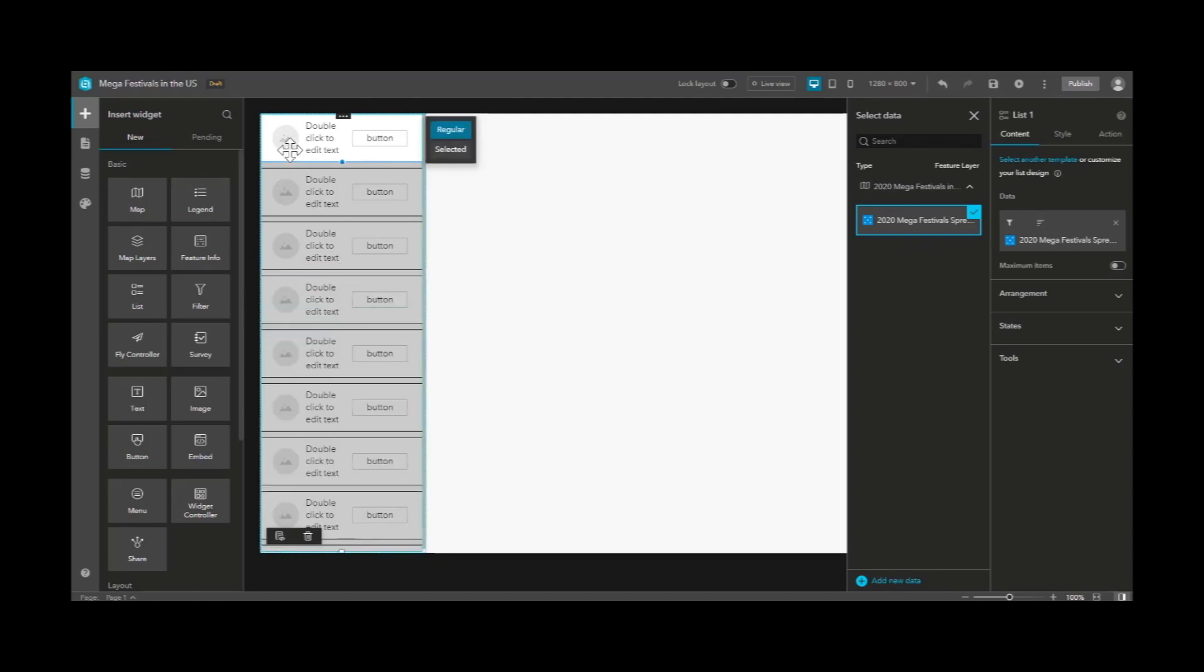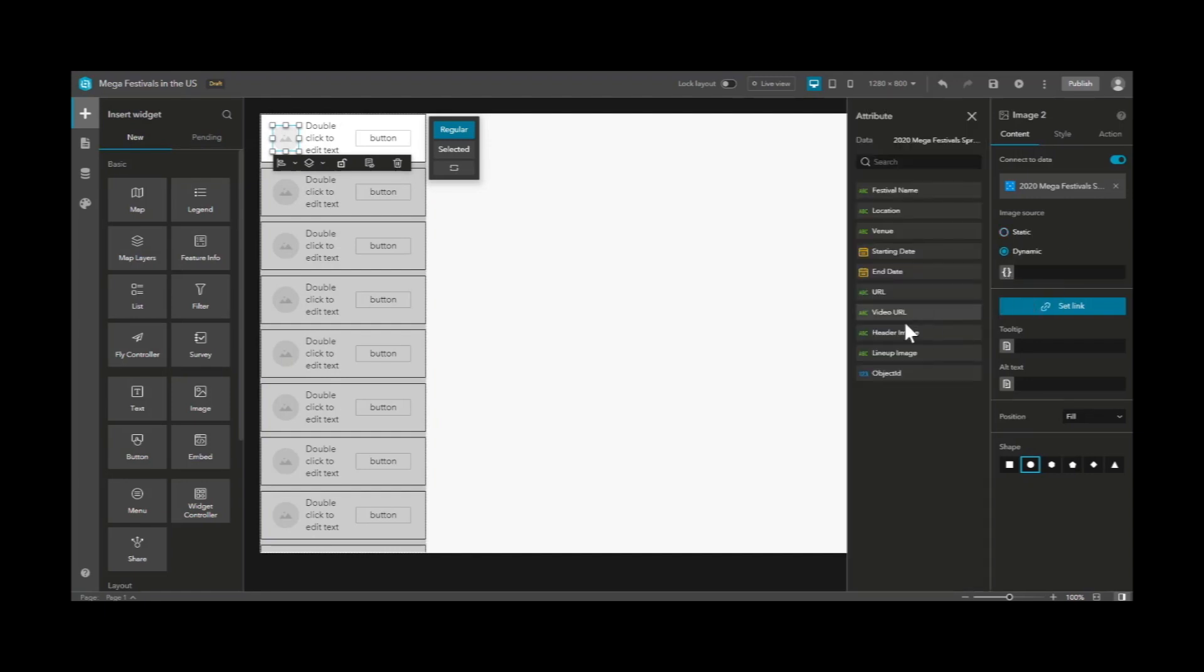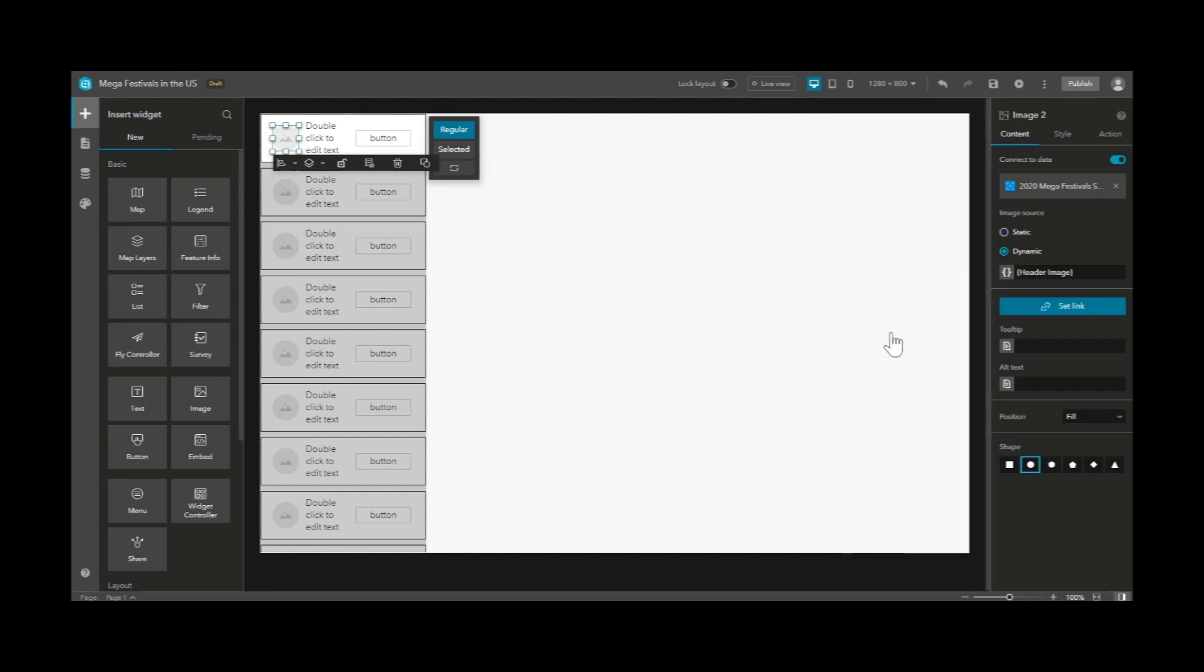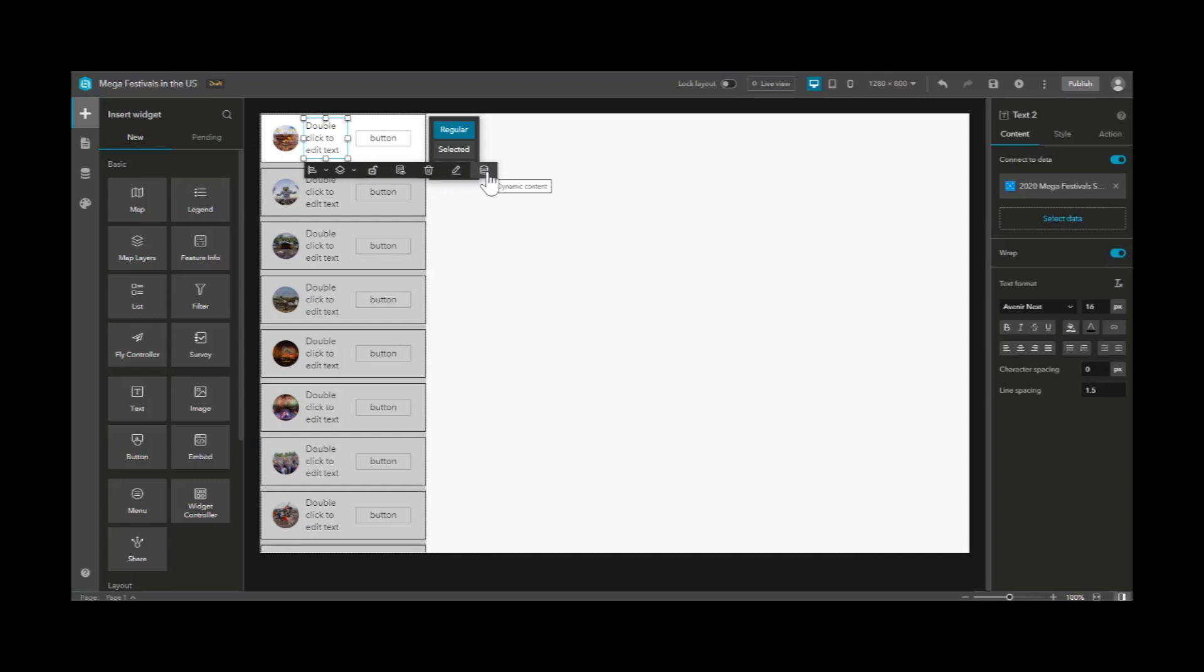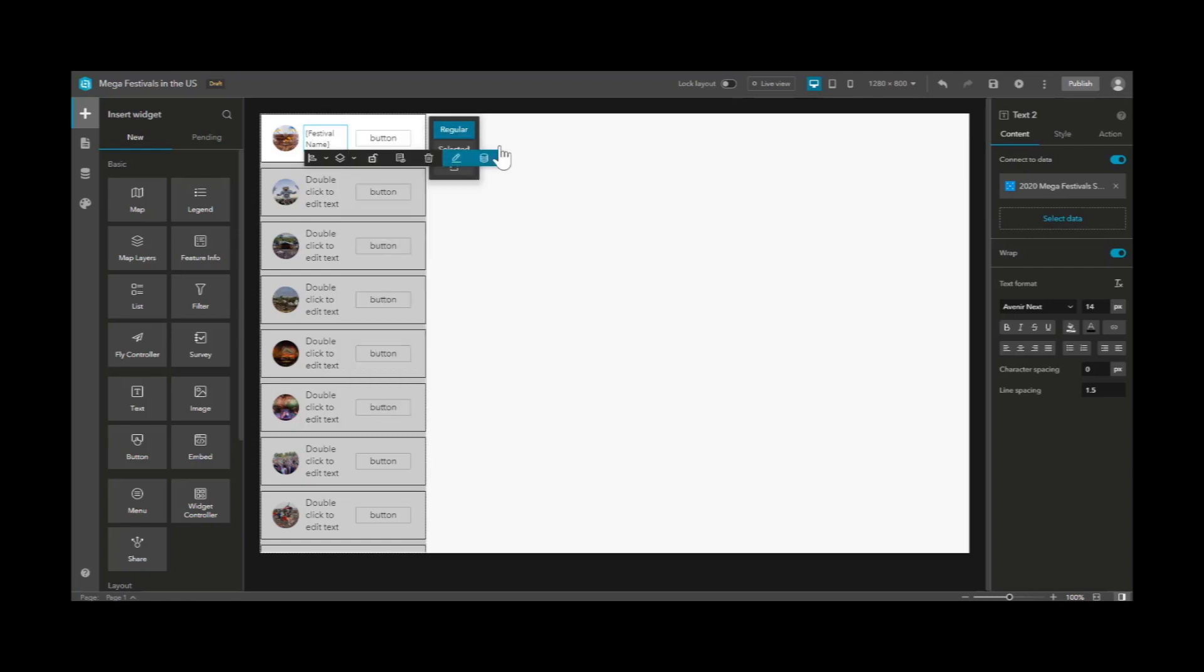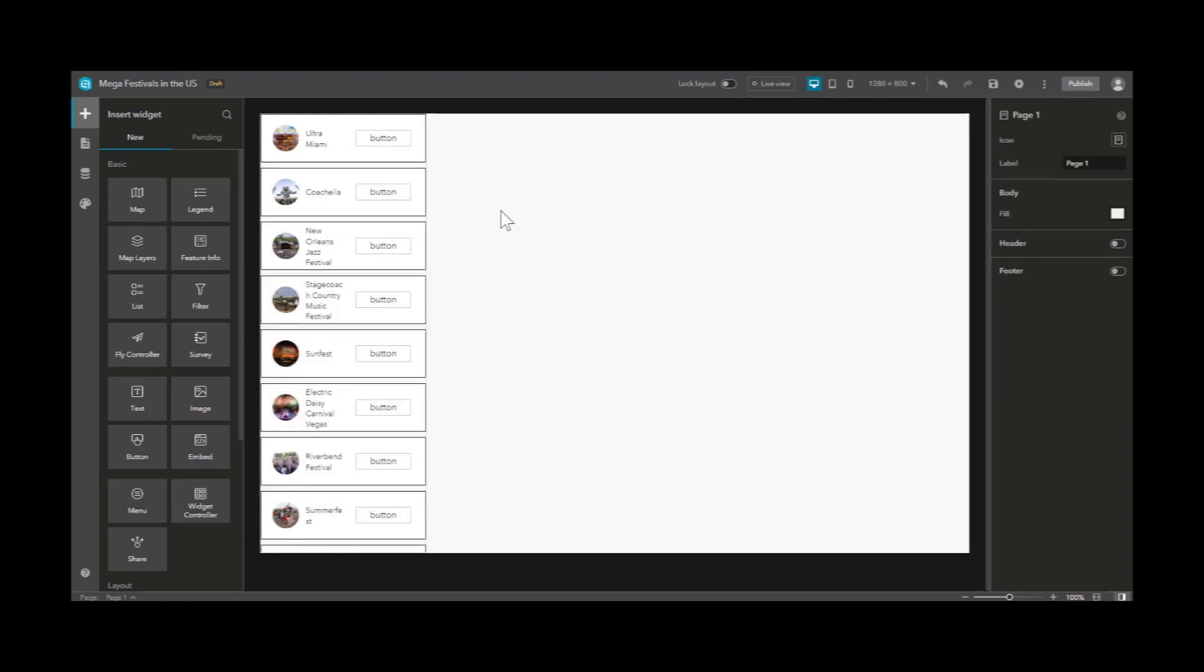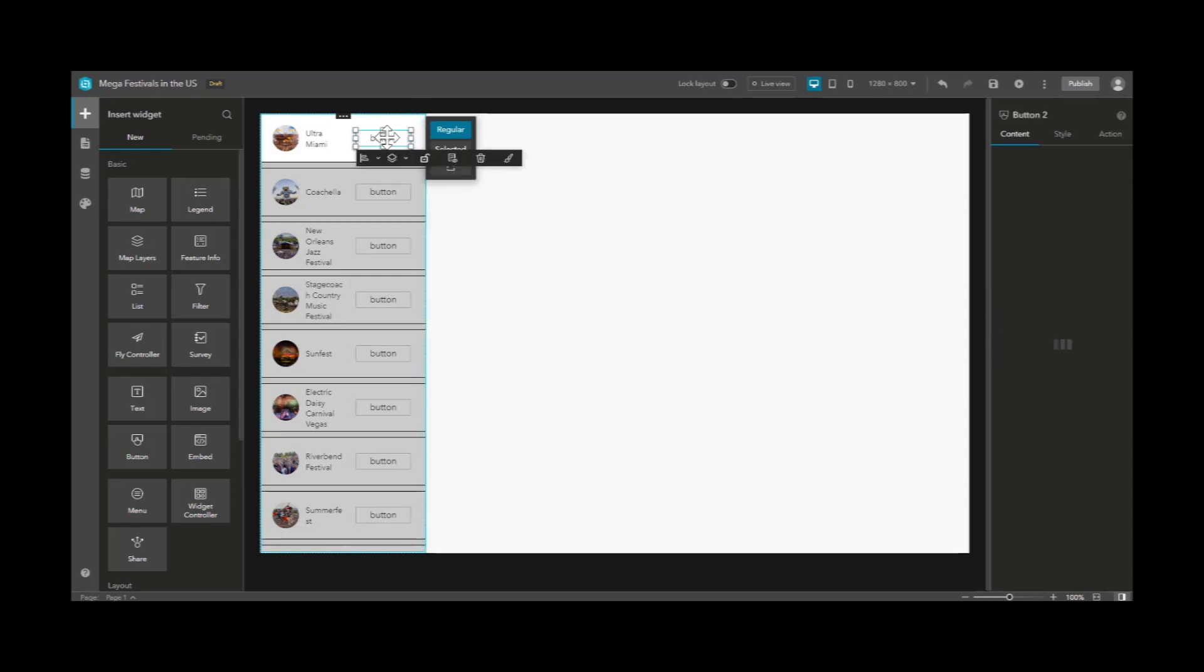Let's drag that list to match the entire size, and now we need to dynamically add content from our data. Here we can add an image attribute, dynamically populated from the table. And let's add the festival name. And finally, let's link each of these buttons to each festival's website.